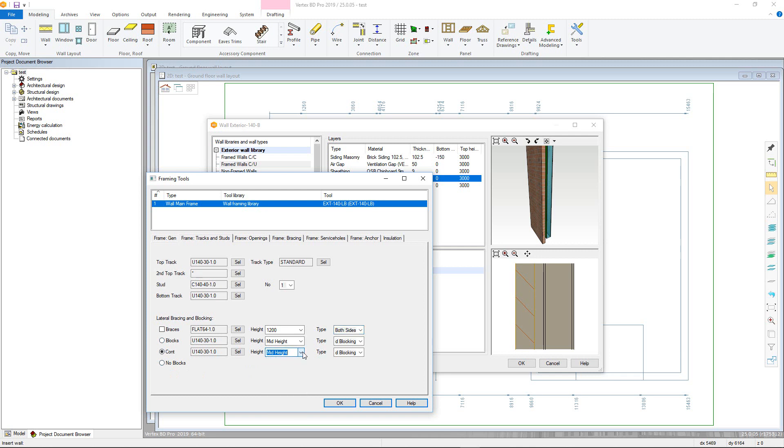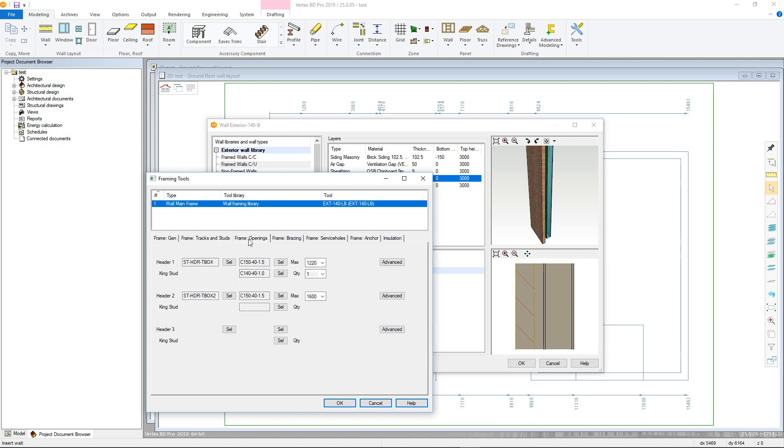Moving onto the frame openings tab. Here you can set up the rules for the opening types, and the side stud profiles and quantities that are used.